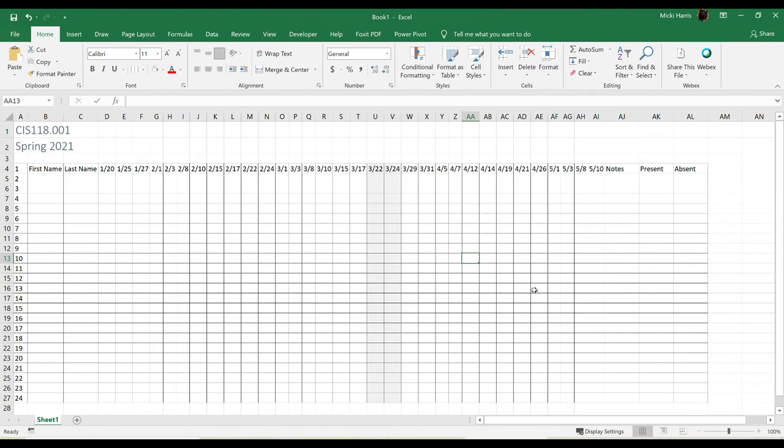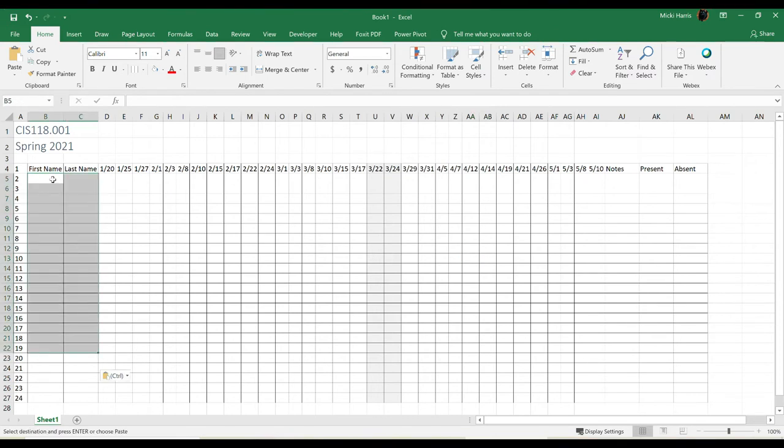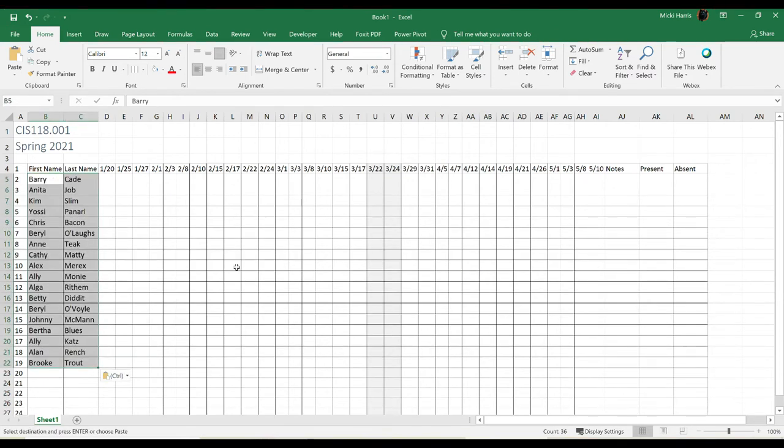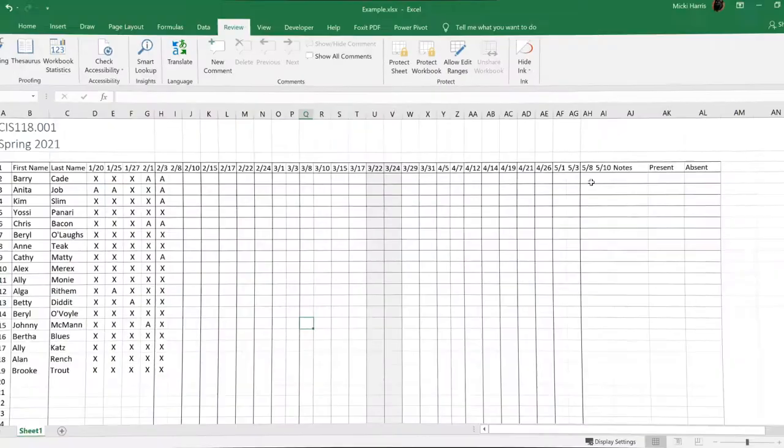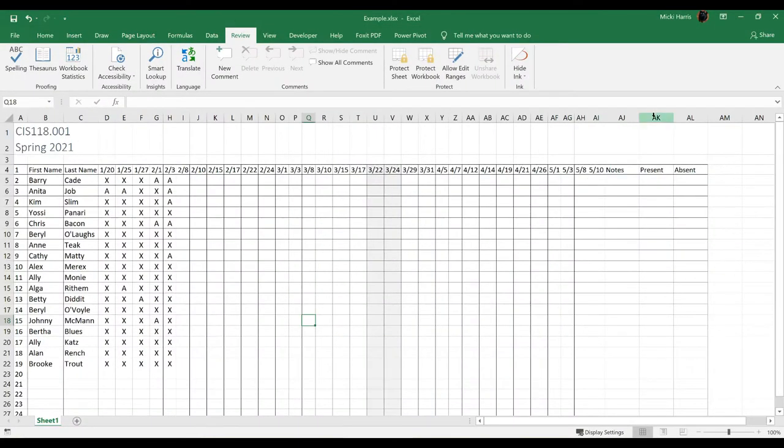Now that I have my basic template set up, I'm going to go ahead and insert my student names. I sometimes import the names from my LMS, but sometimes I simply type the names in. So here I am a couple of weeks into the semester.